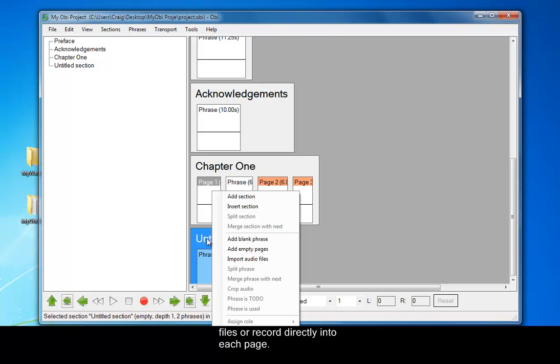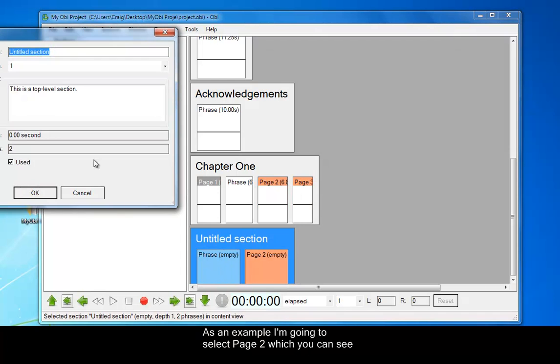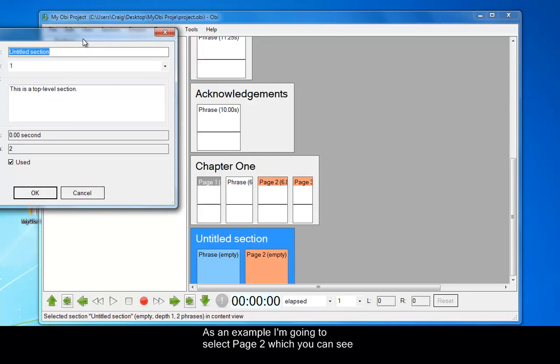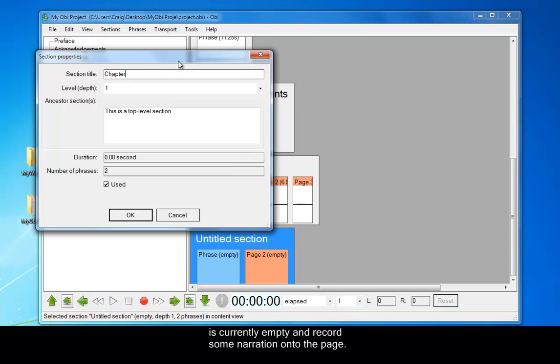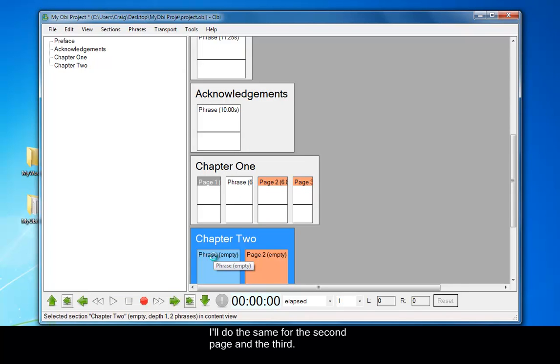As an example, I'm going to select page 1 in chapter 2, which you can see is currently empty, and record some narration onto the page. And I'll do the same for future pages as well.